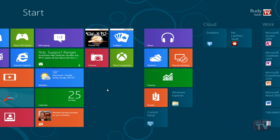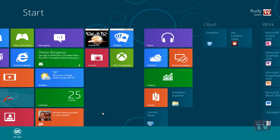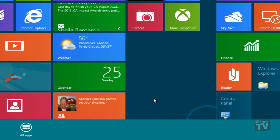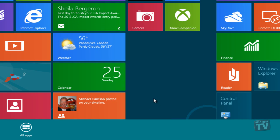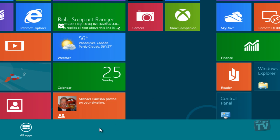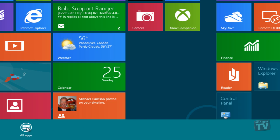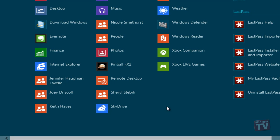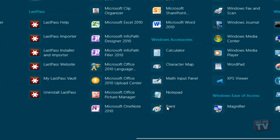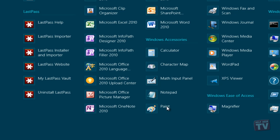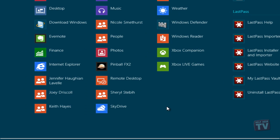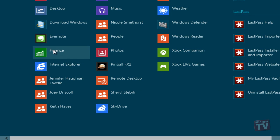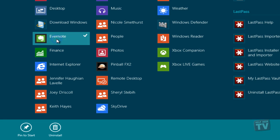Right-click anywhere on the background of the start screen, not on a tile, and you will see an 'All Apps' button appear at the bottom. Click it to get a list of all your installed apps. Once there, right-click on any app, and you will see the option 'Pin to Start' pop up at the bottom.